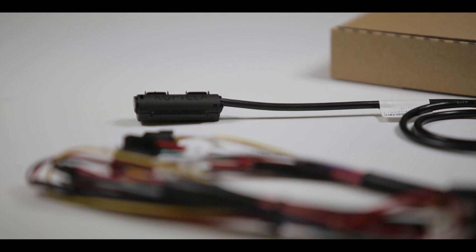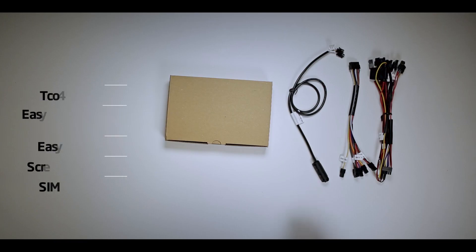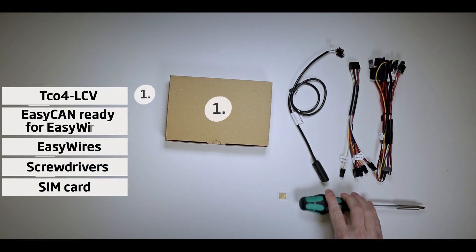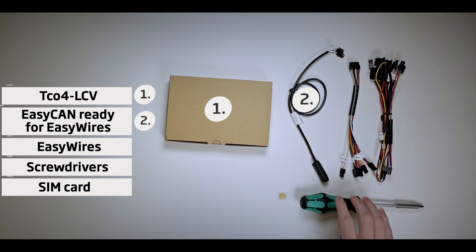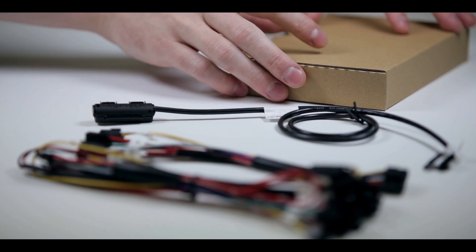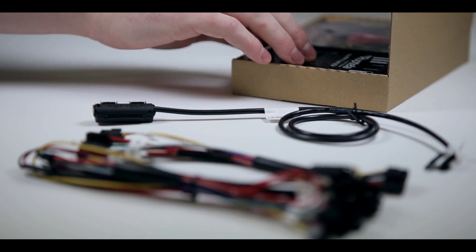To receive CAN bus data from a light vehicle, you will need the FM-TCO4 LCV GPS tracking device and EZ-CAN accessory, which allows you to connect to CAN bus without cutting any wires and without violating the vehicle's warranty.